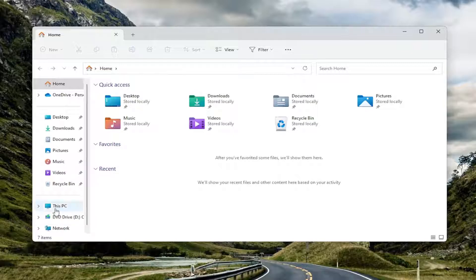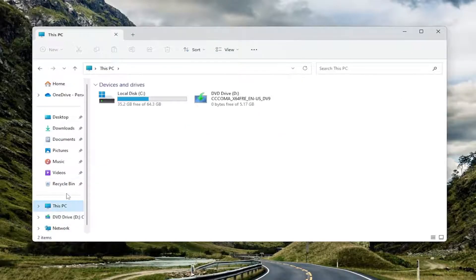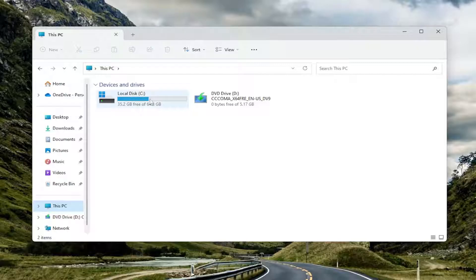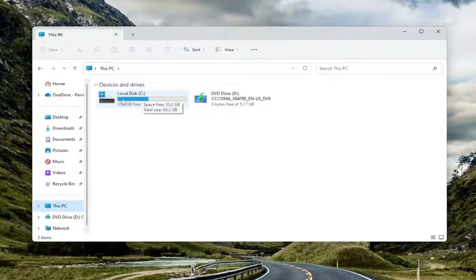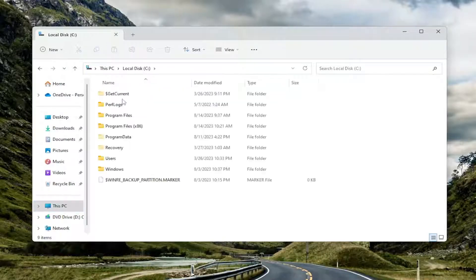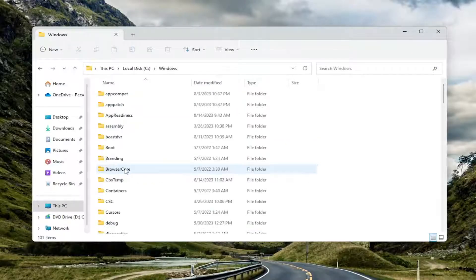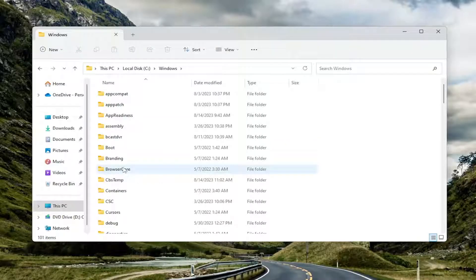And you want to select This PC on the left panel here. Double-click on your drive where Windows is installed. It should be indicated by a little Windows icon above the hard drive. So go ahead and double-click on that. Now you want to do the same thing for the Windows folder. So double-click on that.